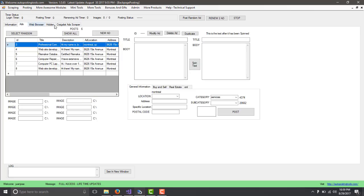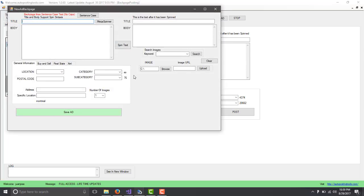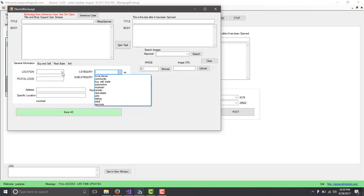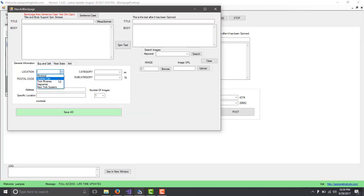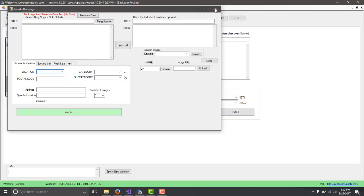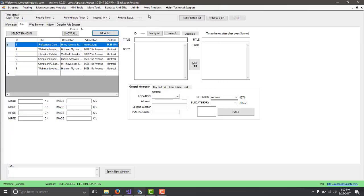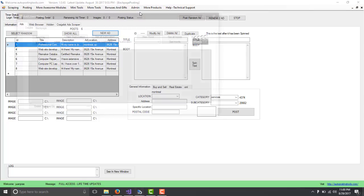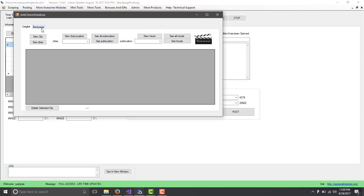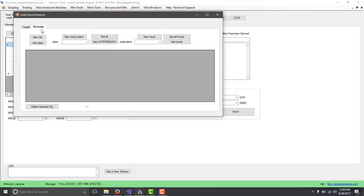We're going to add this to the software. Right now, the software allows you to have four cities, five cities, which would be Montreal, Quebec, New York Queens. Now we are adding New York Manhattan. To add a new city, you go here on the admin, add cities to the database.